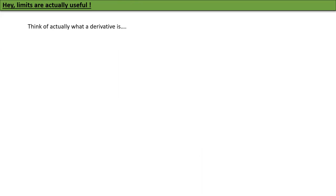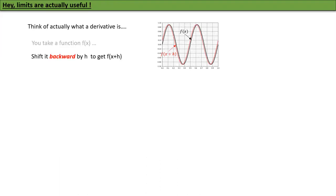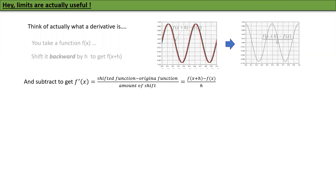Last time we saw that Taylor series was useful; now I'm going to show you that limits are useful, especially if you think about them pictorially. Let's think about what a derivative actually is: you take some function f(x), shift it backward by h to get f(x+h), then subtract the original and divide by the shift — that is, [f(x+h) − f(x)] / h. That's what we are doing.